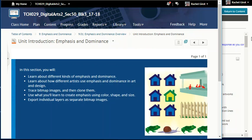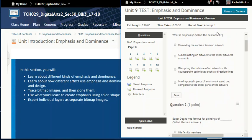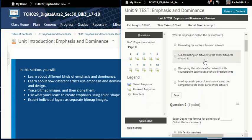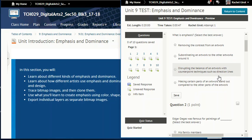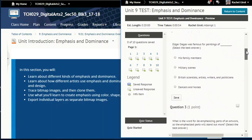Unit Introduction: Emphasis and Dominance. Before we do that, we have to read all of our questions. Number one: what is emphasis? Removing the contrast from an artwork? Subordinating an artwork to the other artworks around it? Disrupting the balance of an artwork with counterpoint techniques such as direction lines? Or making certain parts of an artwork stand out compared to the other parts of an artwork? Question two: Edgar Degas was famous for paintings of blank.